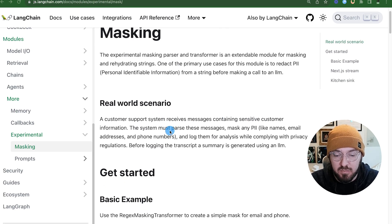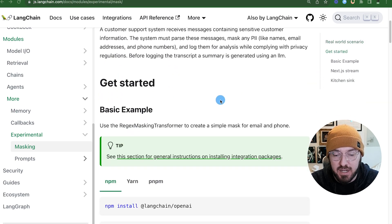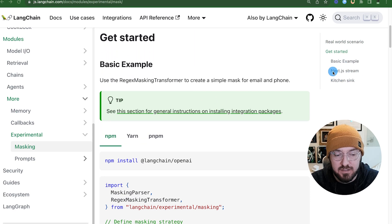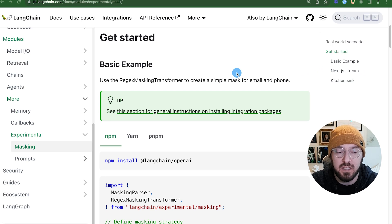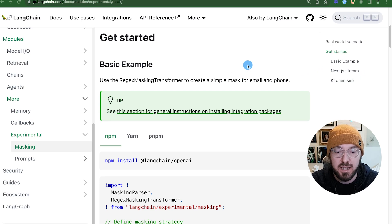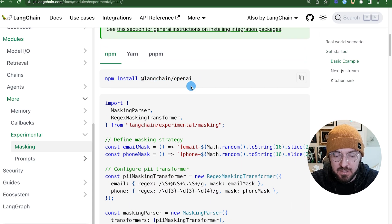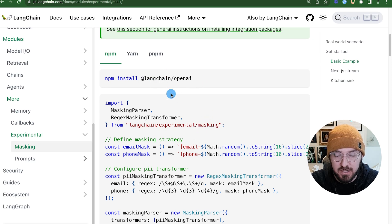We're going to look at multiple different examples, specifically in Next.js — the three that they have: a basic example, the kitchen sink, and then the Next.js stream. I built this a couple of different ways with some utilities and a GUI that looks like a chat. Make sure you're getting the LangChain OpenAI install because it has some of the experimental pieces, and this is specific to OpenAI.